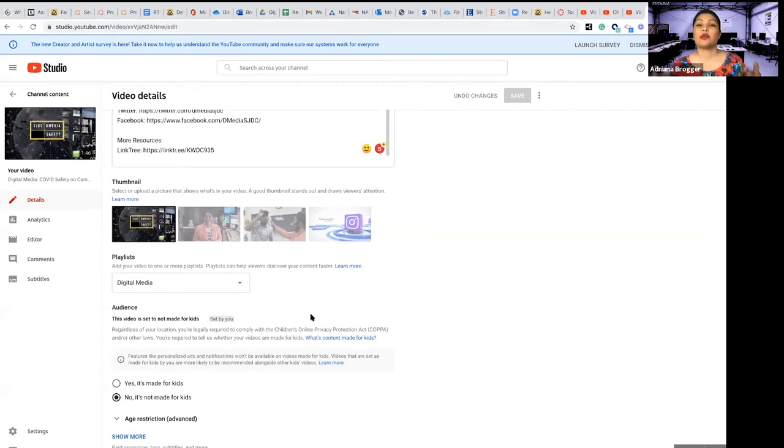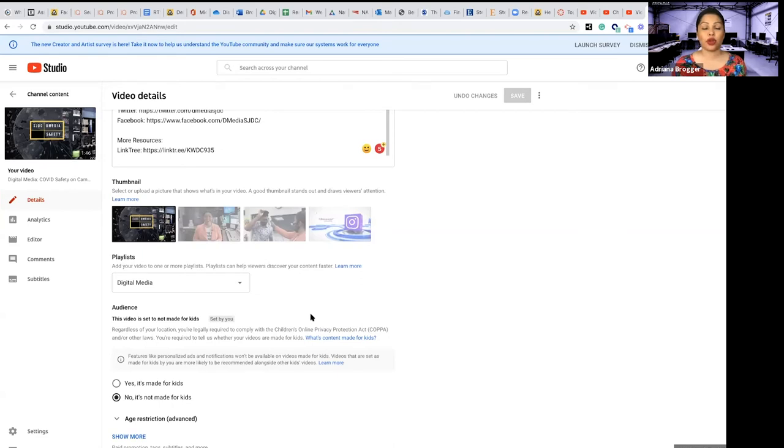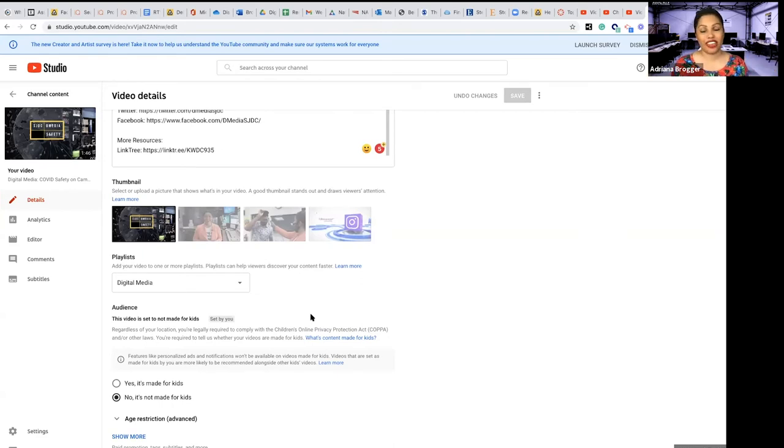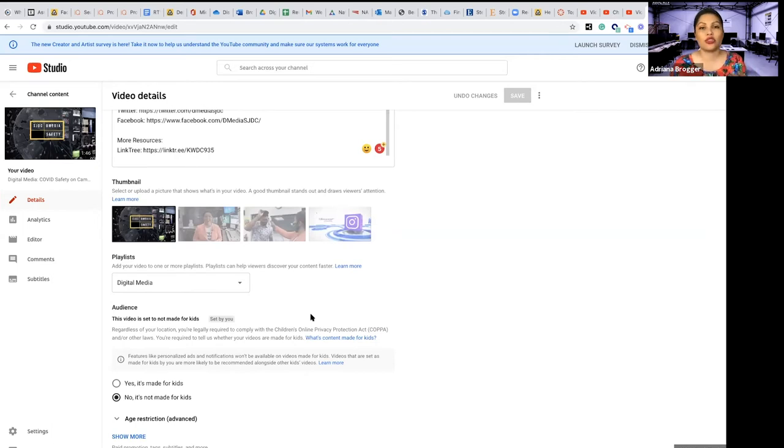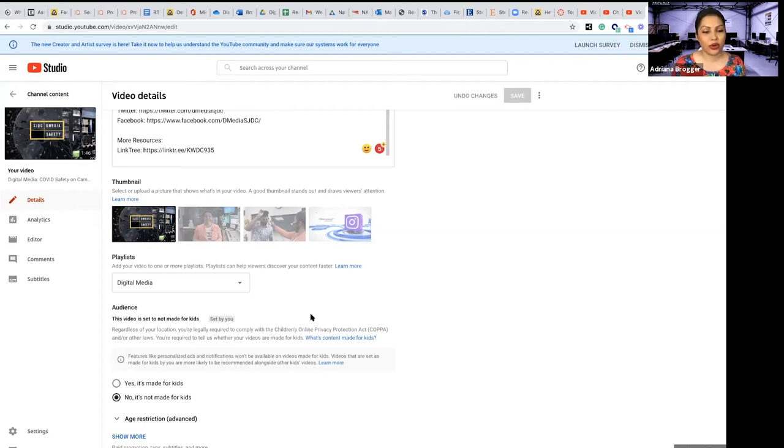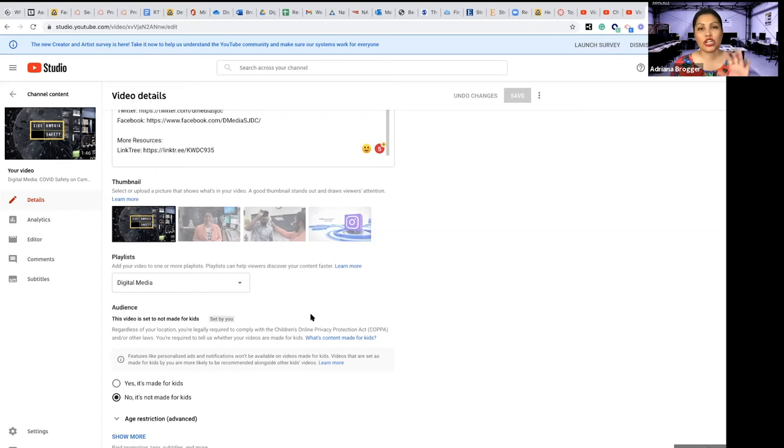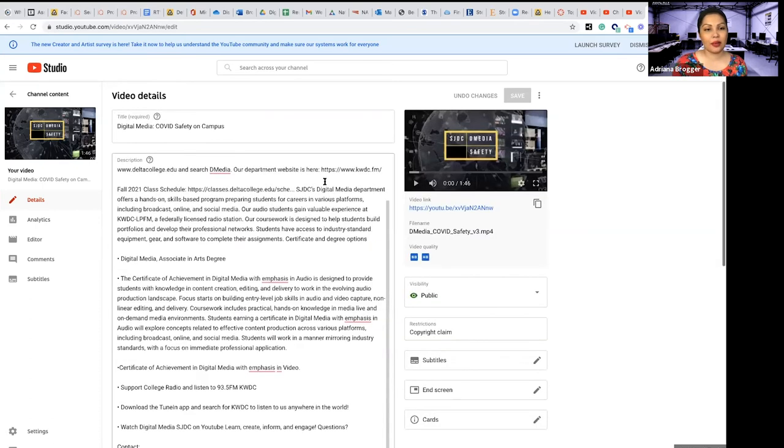Something that's new is according to the Children's Online Privacy Act, YouTube started asking folks, content creators, is this made for kids? Is it not made for kids? So this is not made for kids. And basically you can address that question, is this made for kids or not? It's a yes or no. This has to do with ads and notifications.